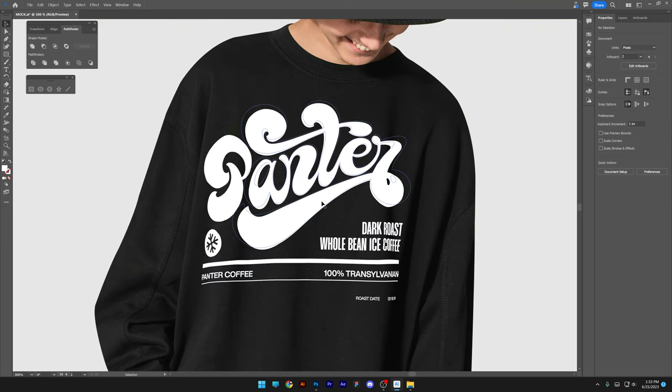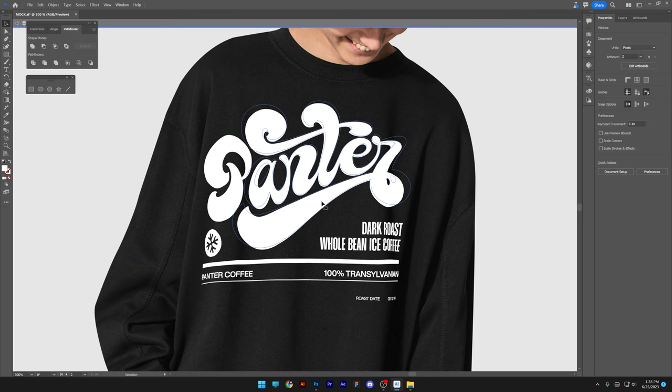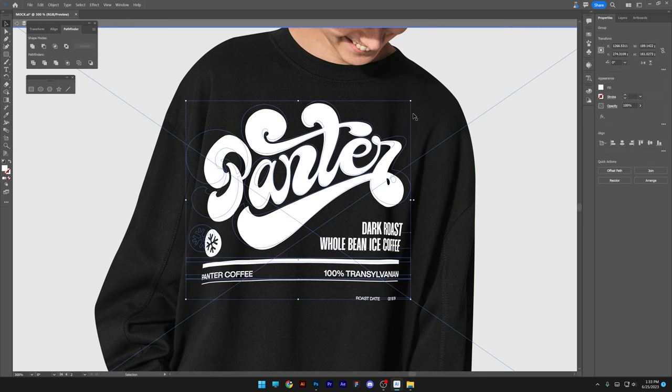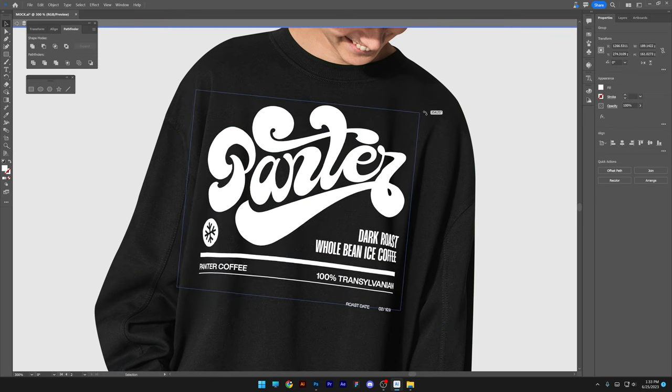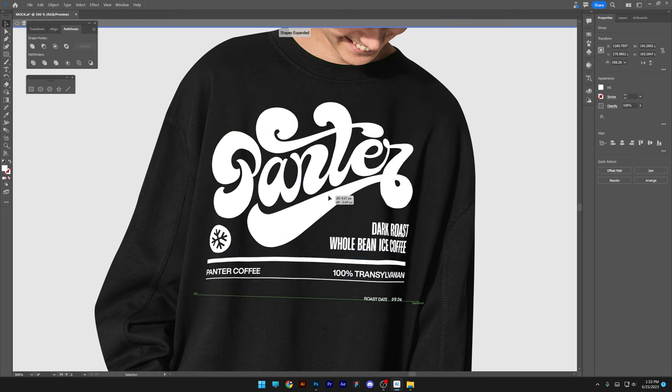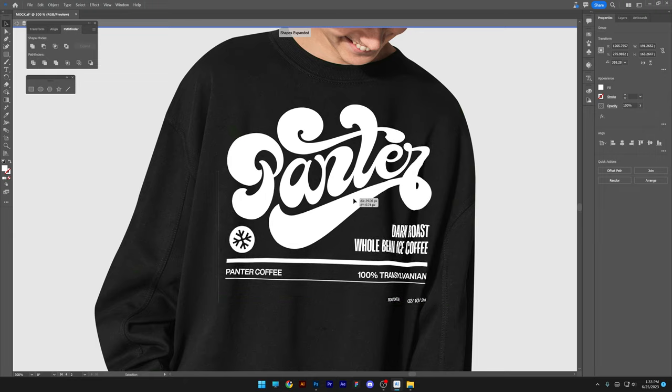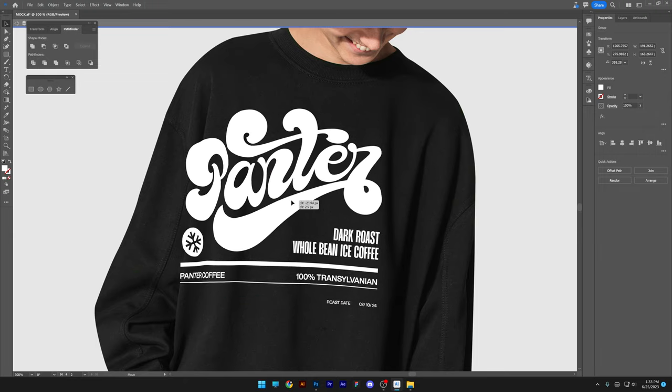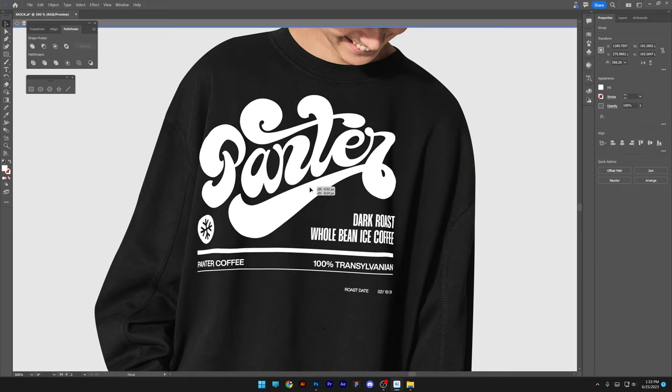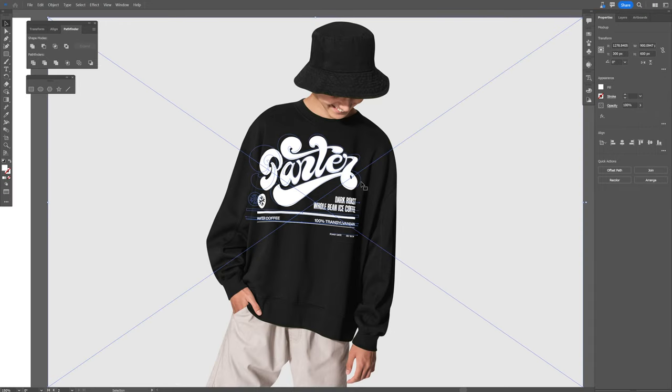Actually you're gonna need to rotate it. I'm gonna double click, select, rotate. Now look at that. It is adjusting on the shirt. This is insane.